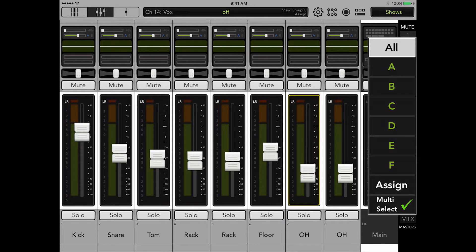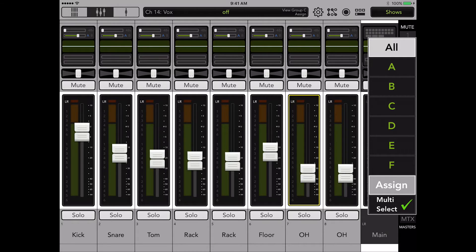For this demonstration we want to assign our drums to view group A, so we can quickly see them during the show. Select assign.